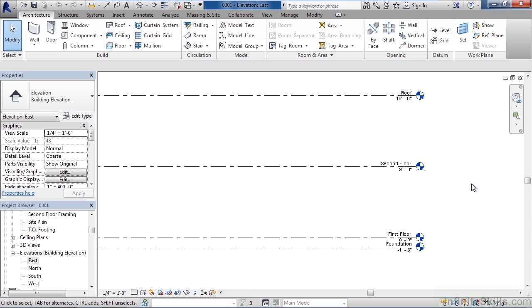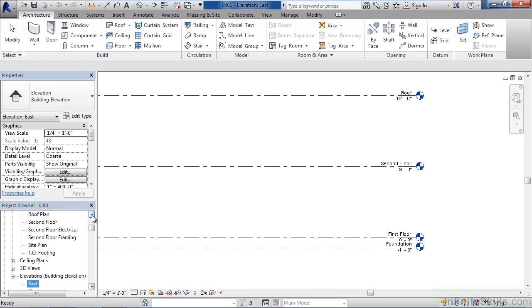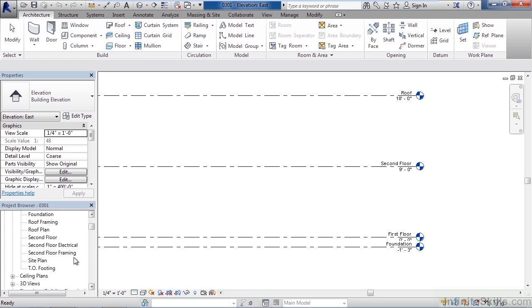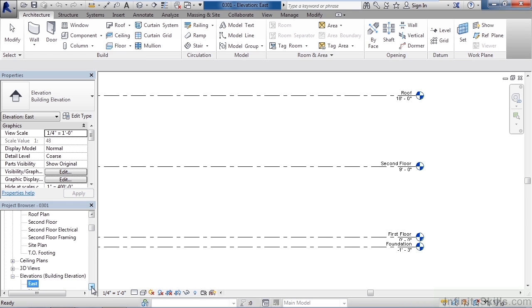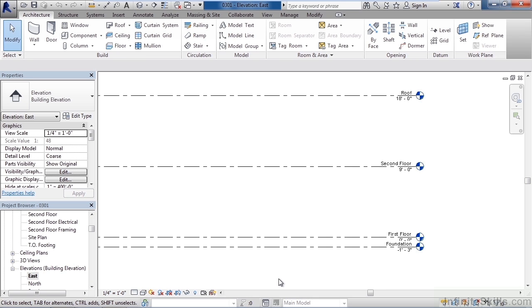Now you may say well I see the roof, the second floor, first floor and foundation. Again providing you created this project from the template called residential. But you may say well Tim you have other actual levels, other plans here but I don't see those such as TO footing or BO footing or basement. Where are those? Well either they exist or don't exist. In this case they do exist, you just visually can't see them in this view. They're hidden.